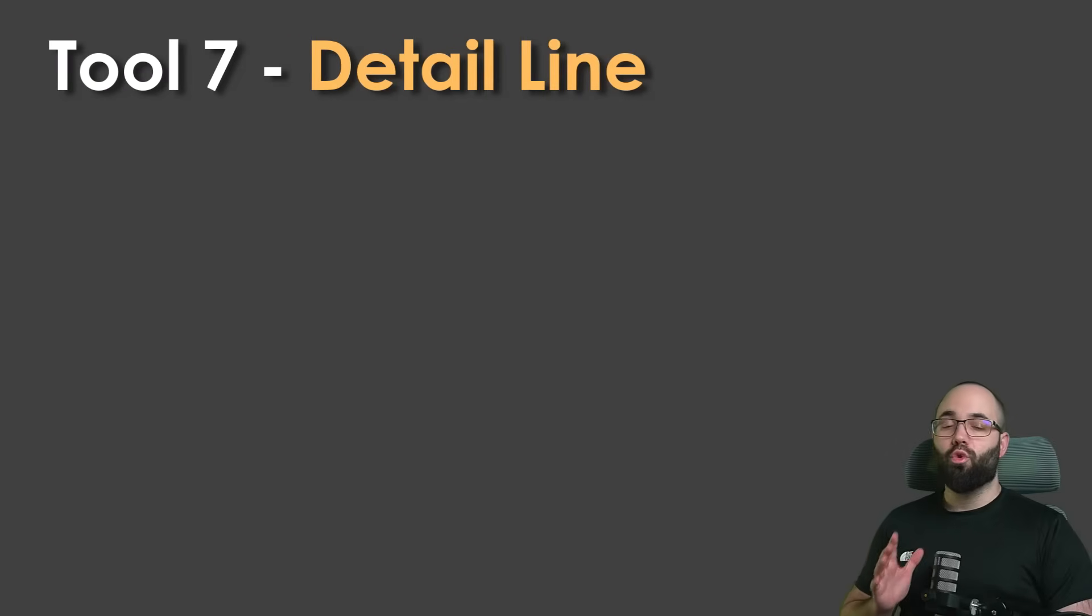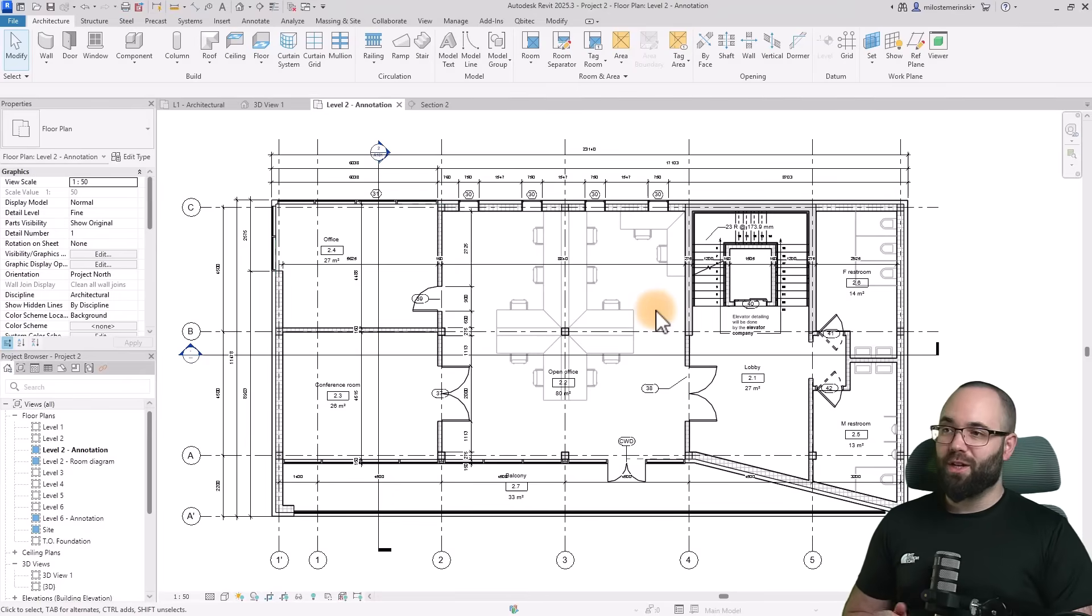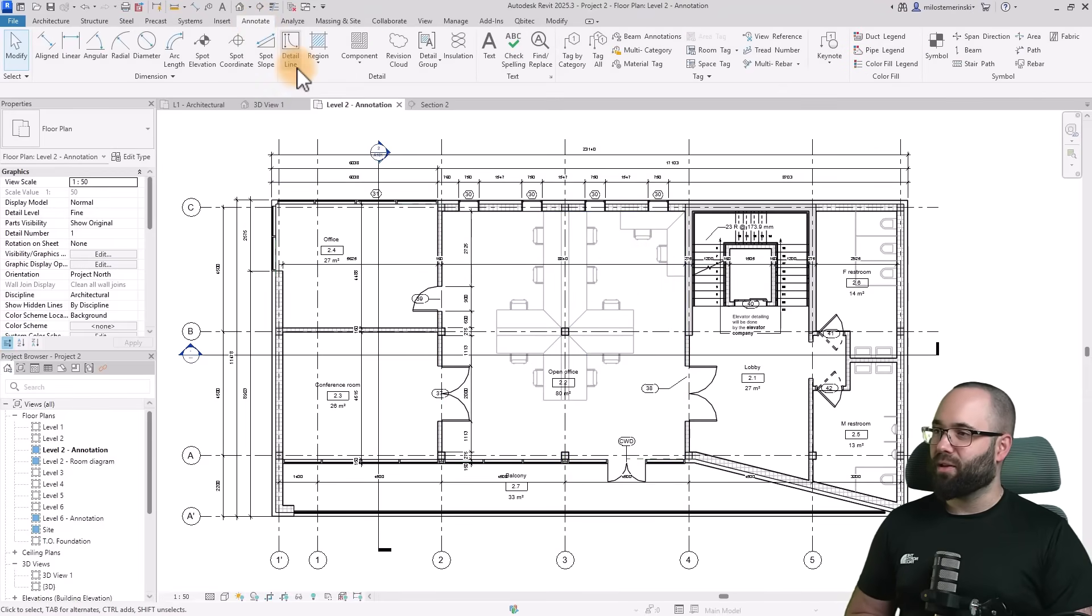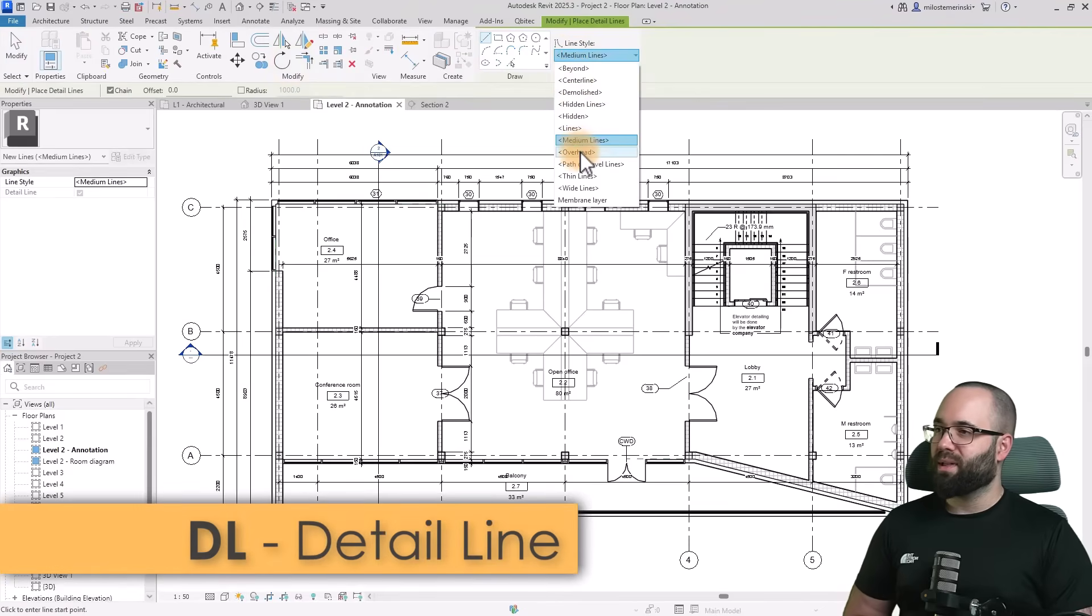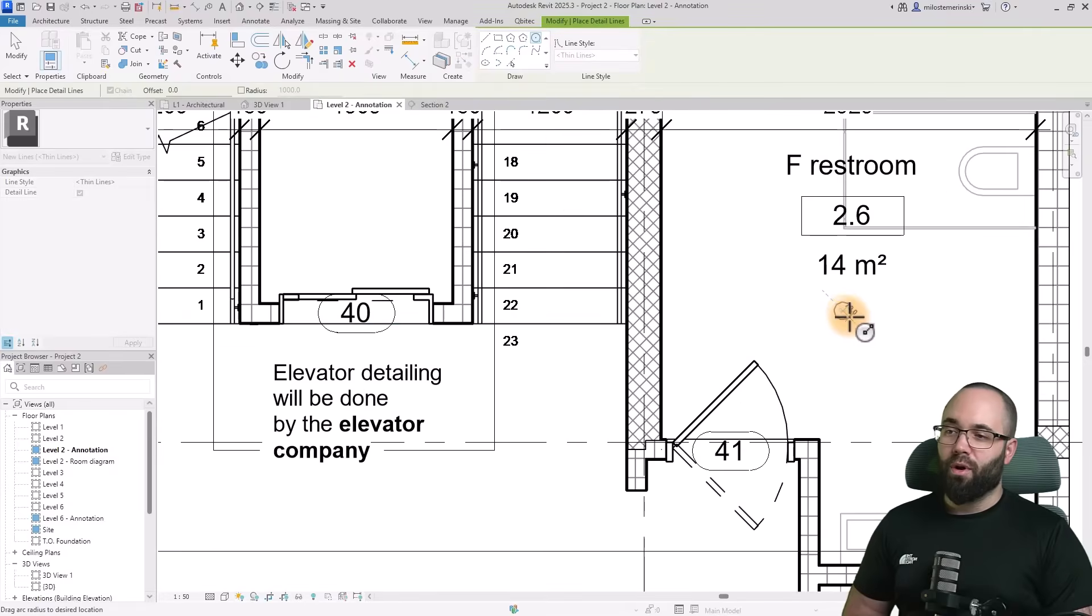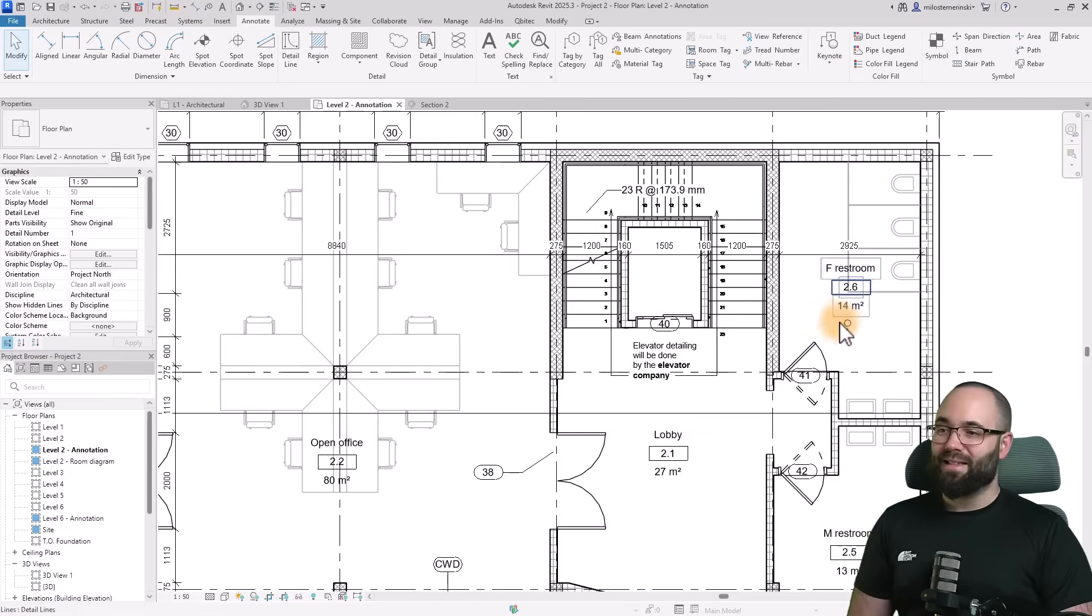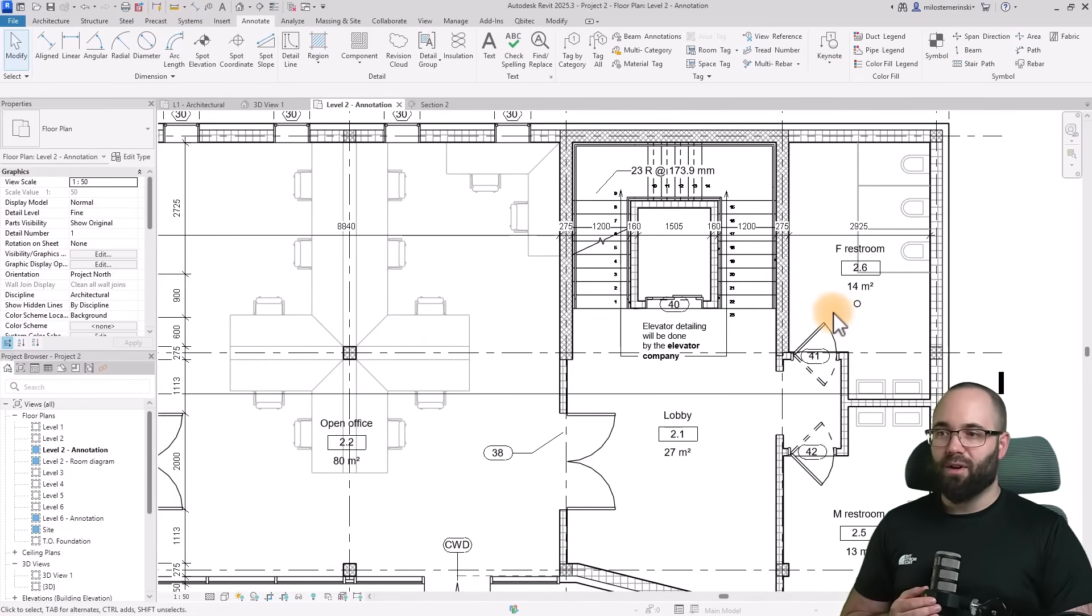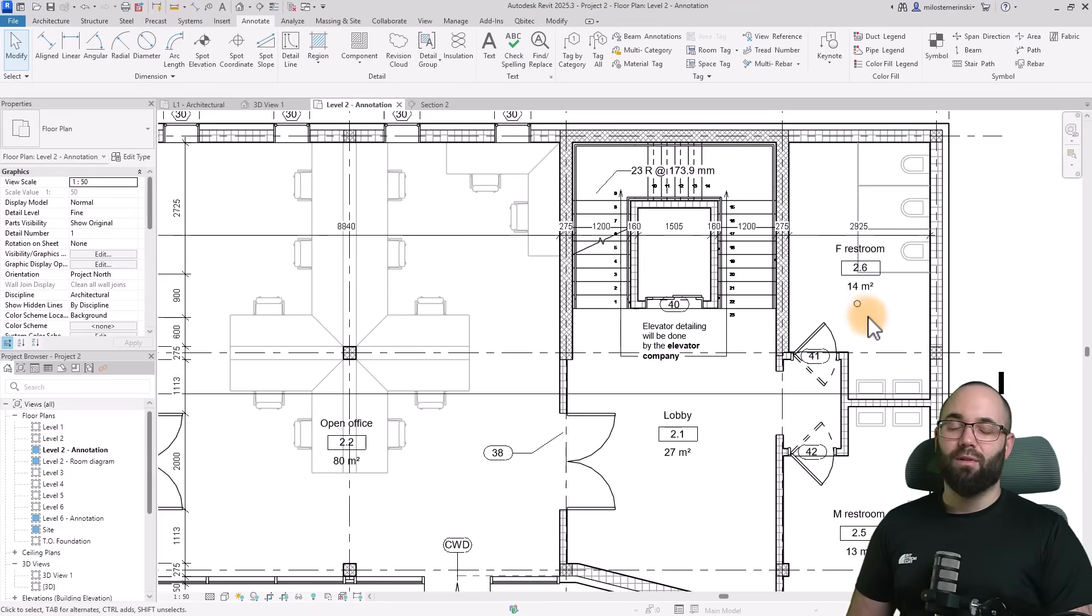Moving forward to tool number seven, which is the detail line tool. Whenever you don't need to model something, you can just draft it. Just make sure it's not going to cause issues down the line. The detail line tool is located on the annotate tab. Here we can pick which line type we want to use. I'm going with thin lines. For example, I can use a circle to mark the position of the floor drain without actually placing a drain there. It's a lot easier than finding a floor drain family, loading it in, making the model heavier, and modifying the family. This can save you a lot of time.